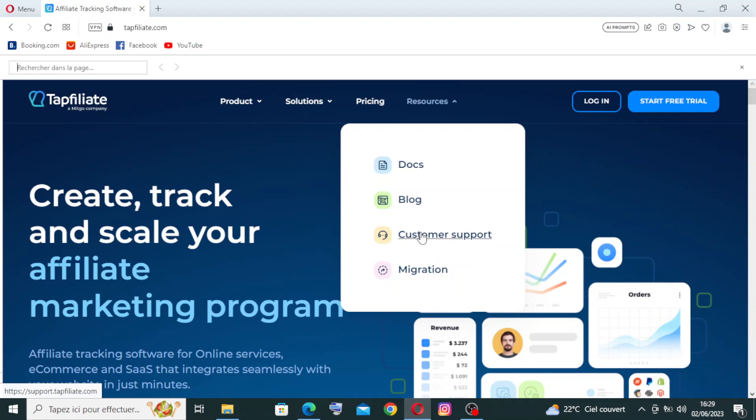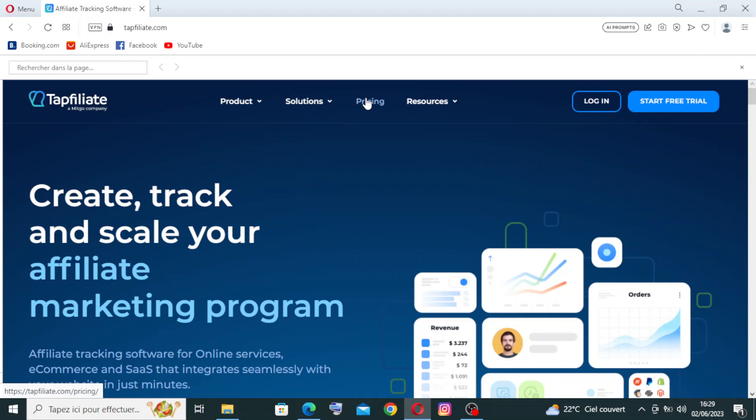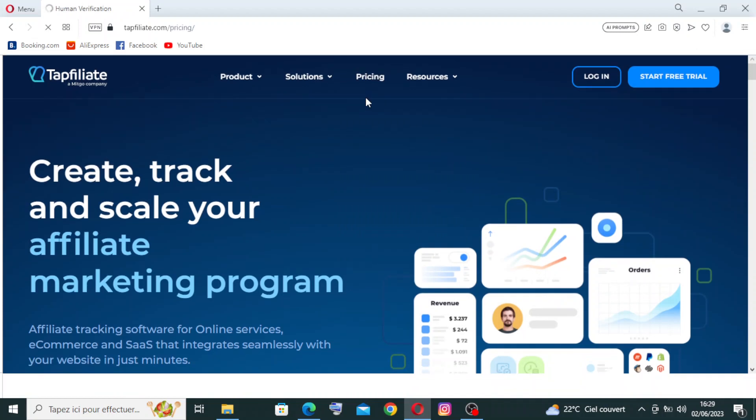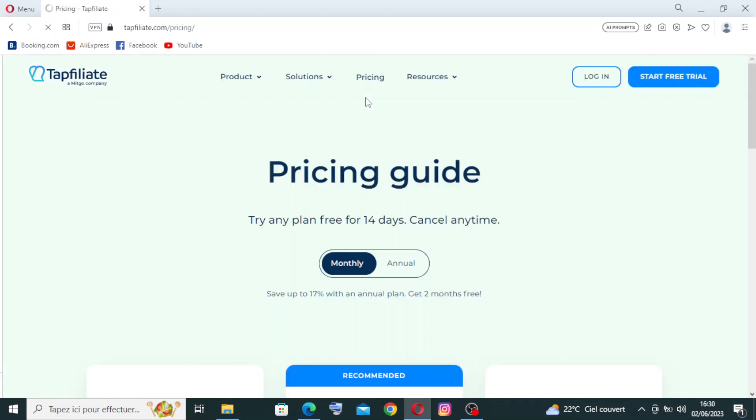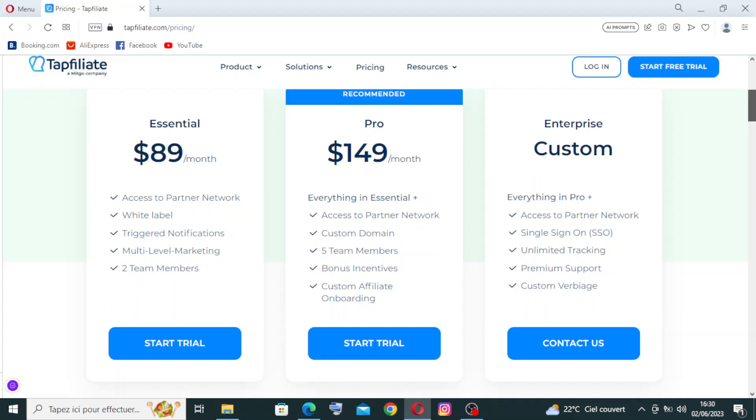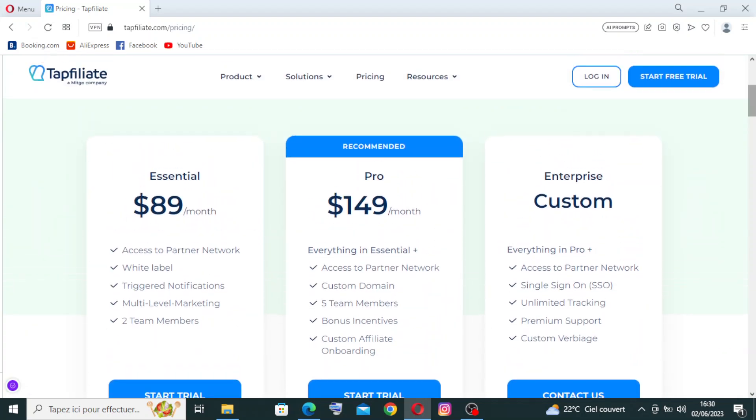They provide documentation, guides, and tutorials to help businesses optimize their affiliate marketing strategies and get the most out of the platform. Also, the migration, the pricing. You need just to click on it to check out the pricing on the website. The website also presents an affiliate resource center where businesses can share marketing assets, promotional materials, and guidelines with their affiliates. This ensures that affiliates have the necessary resources to effectively promote products and services.